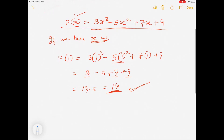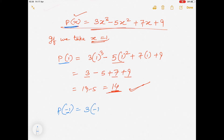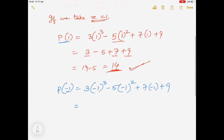This will be clear. Similarly, if you are given the question to find p(1) or p(-1), then for p(-1) you have to replace the value of x by -1. Replace x by -1: (-1)³ × 3 - 5 × (-1)² + 7 × (-1) + 9.